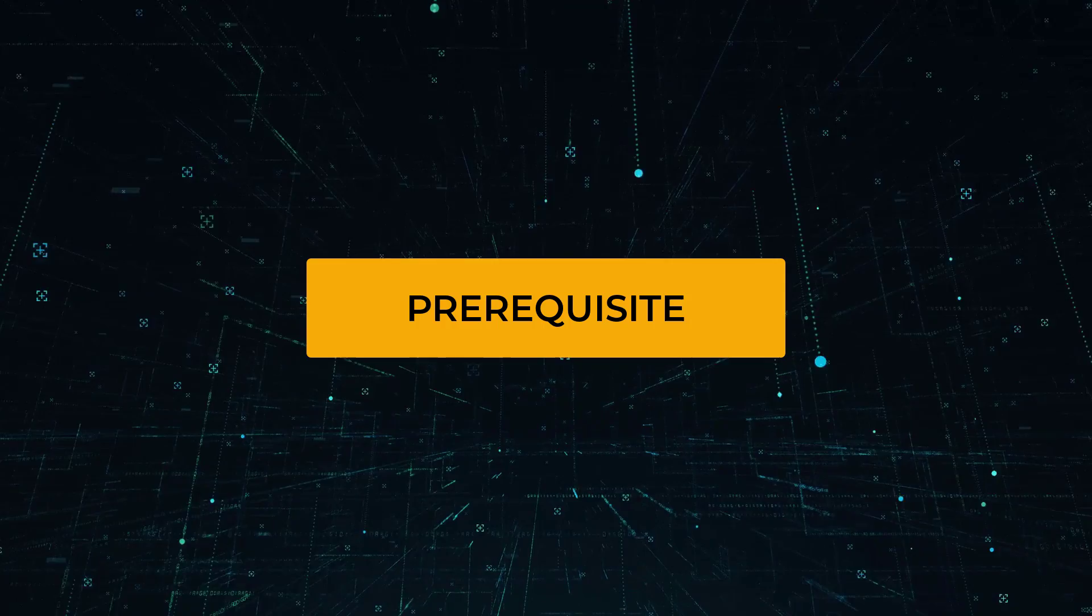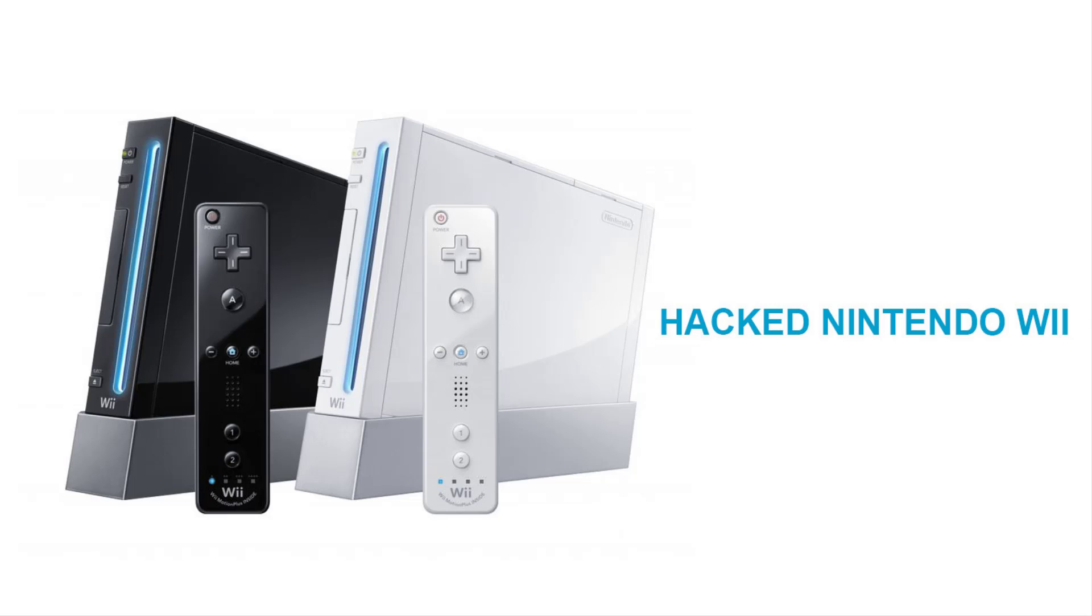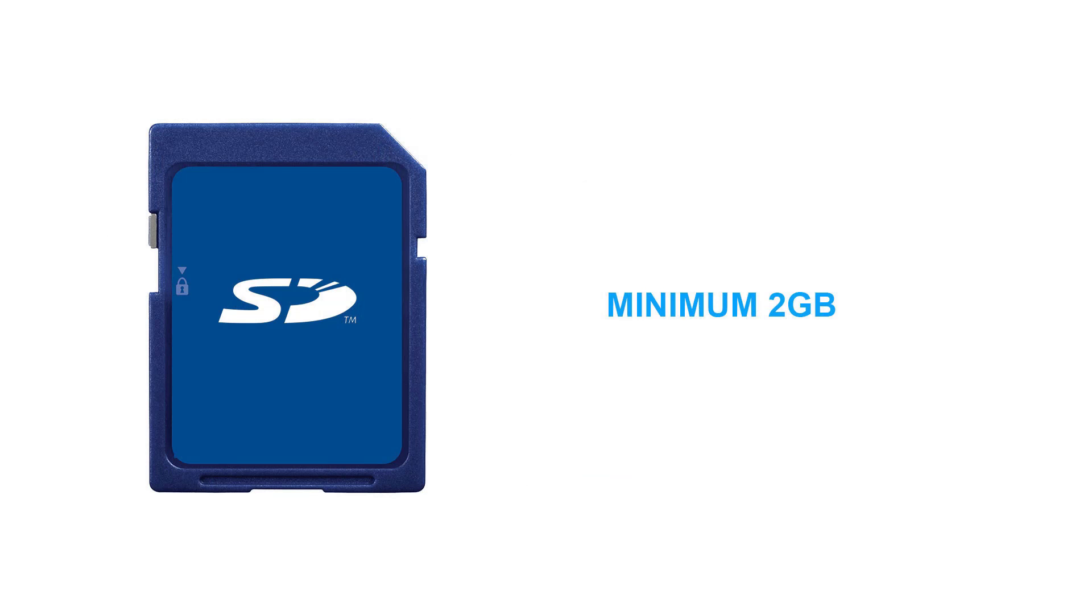Since we are going to unhack the Nintendo Wii, you will need to have a modded console. It could come from any region and with any firmware version. Watch my previous guide if you want to hack your console. And you need to have an SD card with a minimum of 2GB, so you still have a lot of space to back up the console NAND, which generally takes about 500MB.